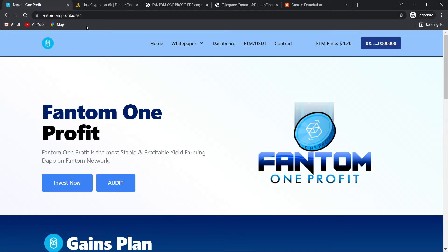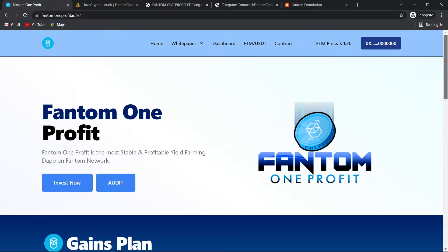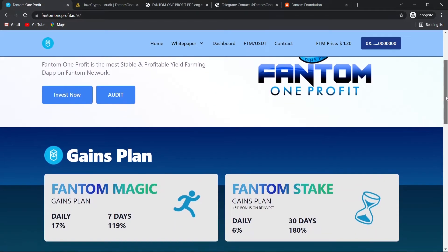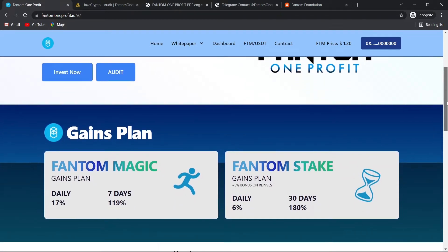As you can see, it's the main website of this project phantomonprofit.io. Phantom One Profit is the most stable and profitable yield farming dApp on Phantom Network. Let's scroll down a little bit.